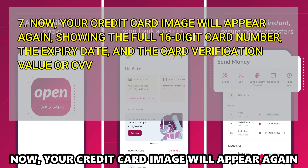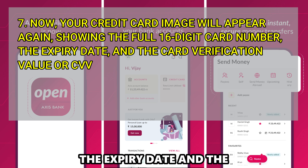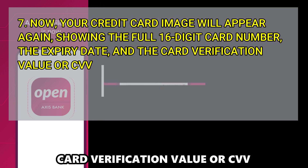Now your credit card image will appear again, showing the full 16-digit card number, the expiry date, and the card verification value, or CVV.